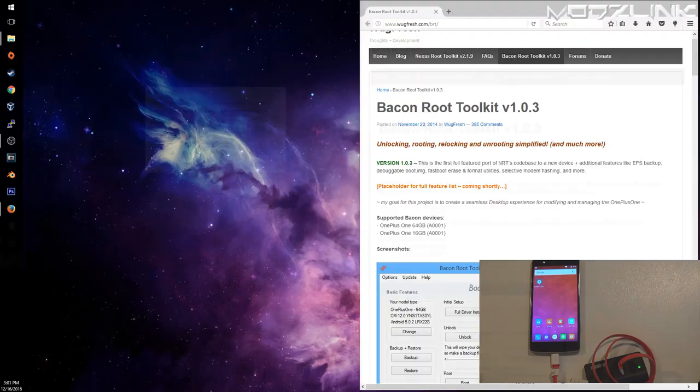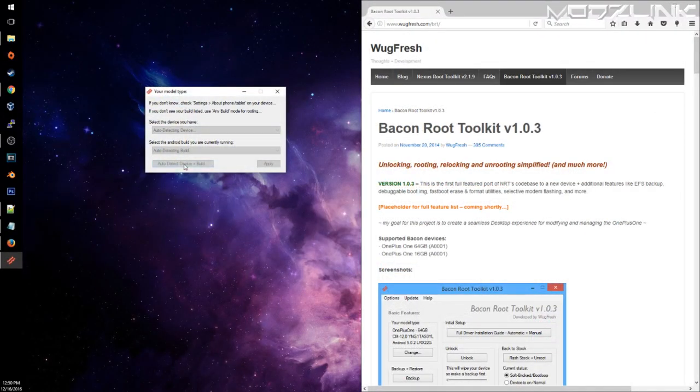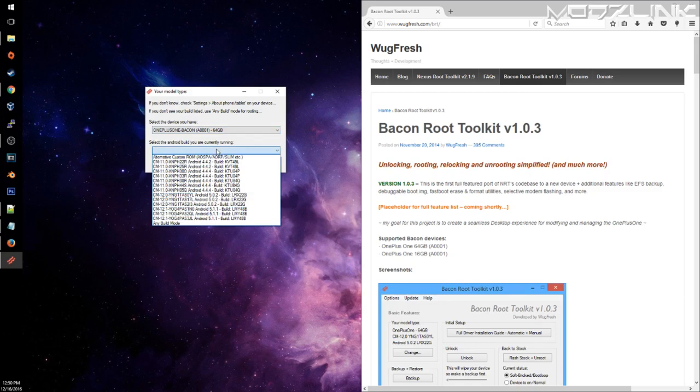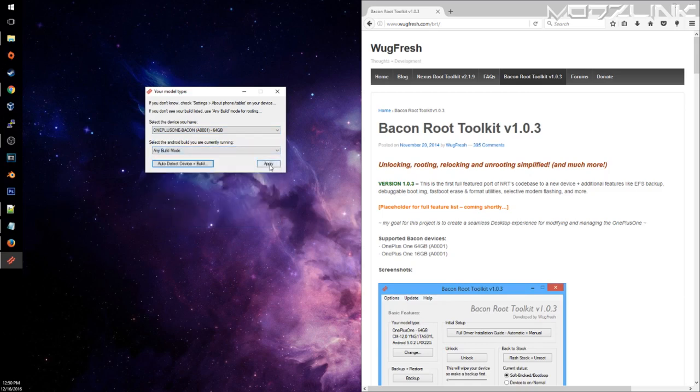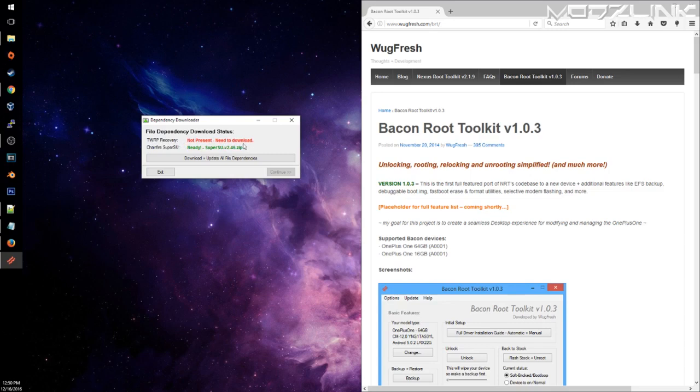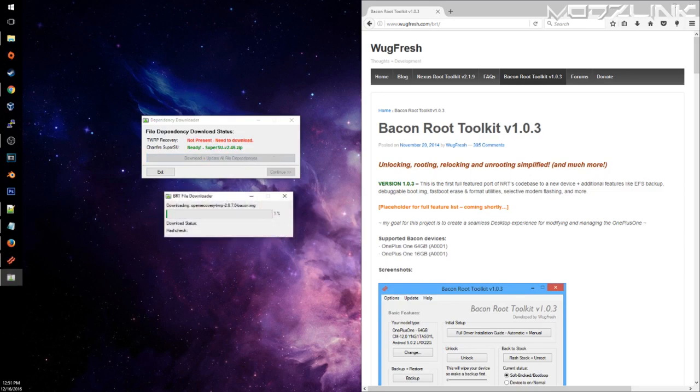I've already got it installed here. Auto-detect looks like that doesn't work. So we'll go with a 64 any build. Apply. And it says we need to download TWRP. TWRP is a custom recovery so you can flash zip files onto your phone, custom ROMs, and Xposed, etc.